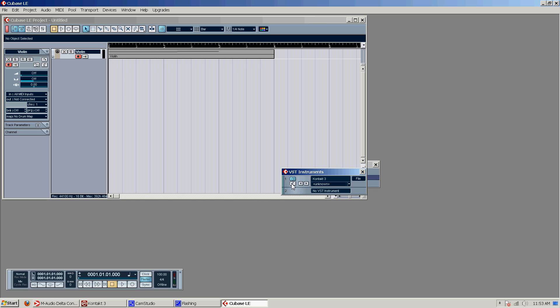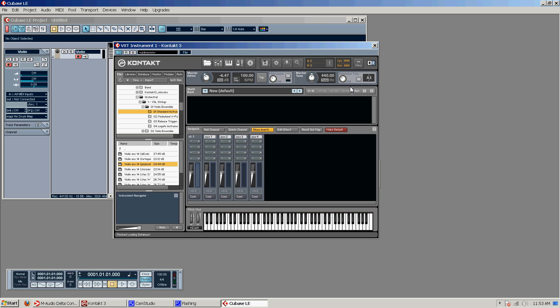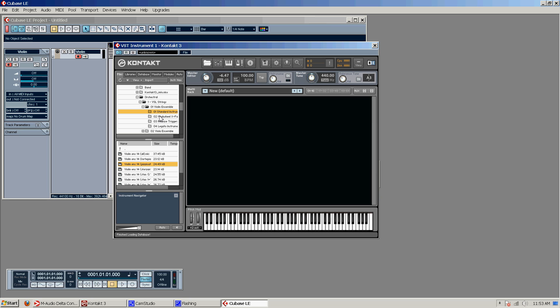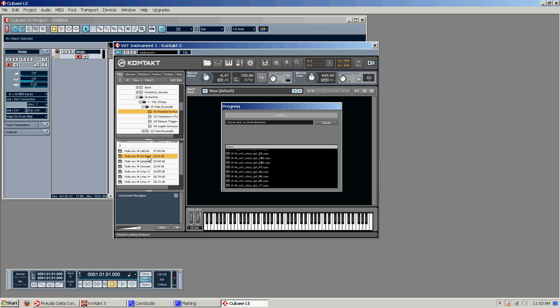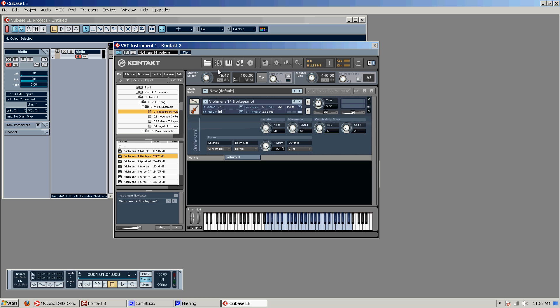And you click on the little E type thing here under the power button. And it will bring up your VST. And now we have a couple of options. We can go violin ensemble, standard instrument, and we can load our violin sound like this. Just double click on it. Or we can use our multi that we created earlier.